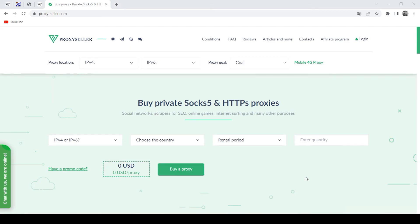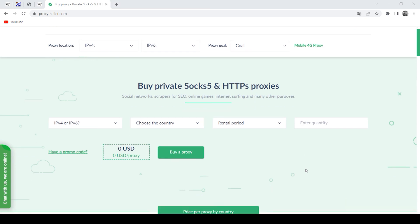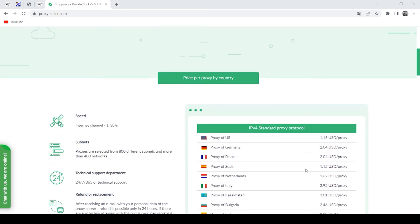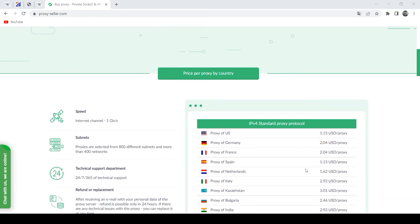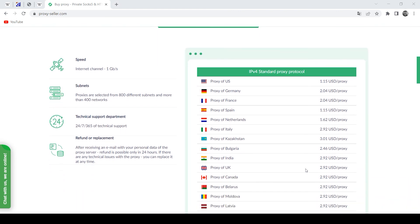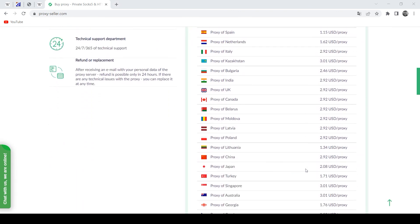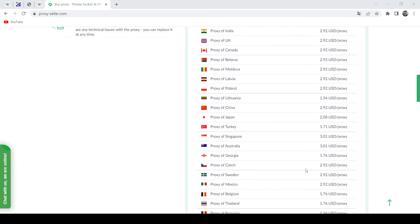And there is an excellent resource for this, Proxyseller.com. You get a 100% guarantee of security and anonymity when working on the network, as well as round-the-clock customer support service. The link will be in the description.